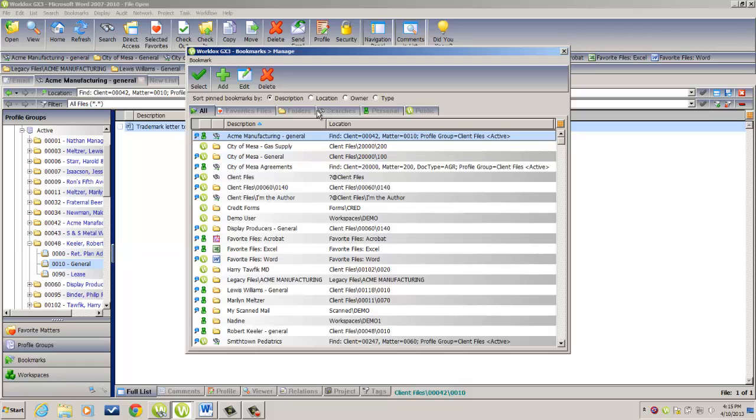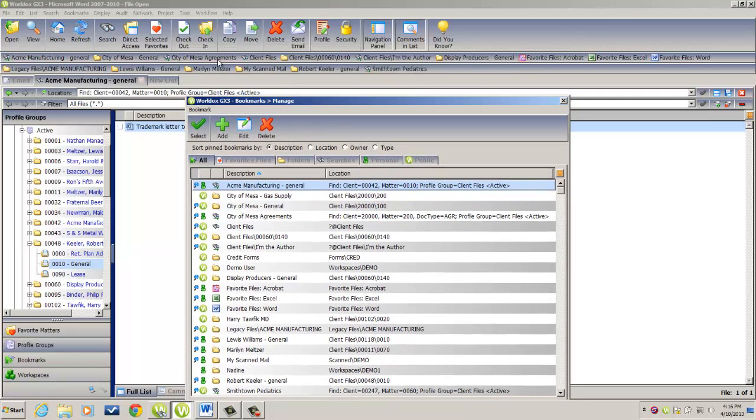Starting with All, the first column tells you whether the bookmark has been pinned to the bookmark bar, meaning it appears at this top portion of the screen. So Acme Manufacturing is, whereas the City of Mesa Gas Supply is not.